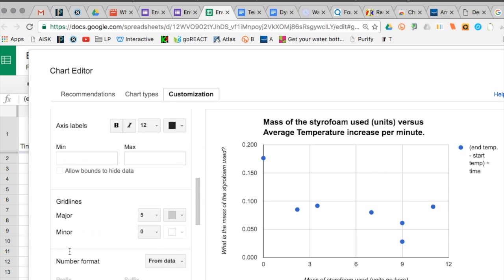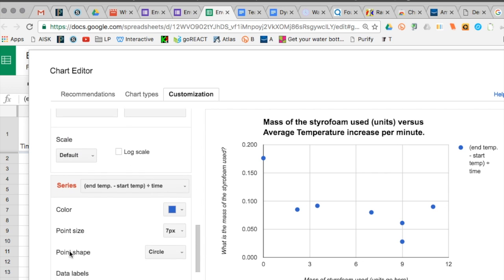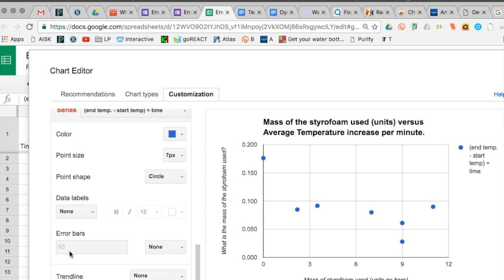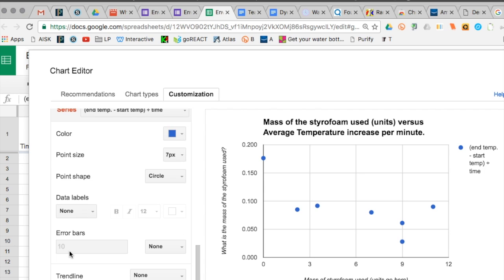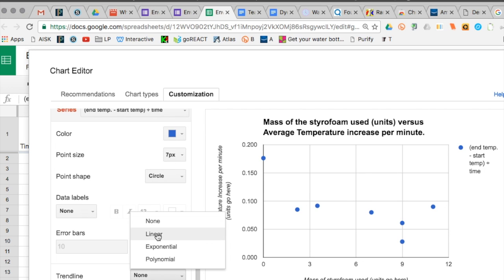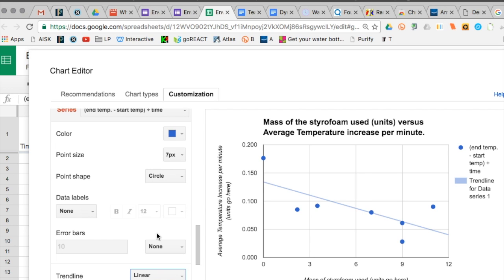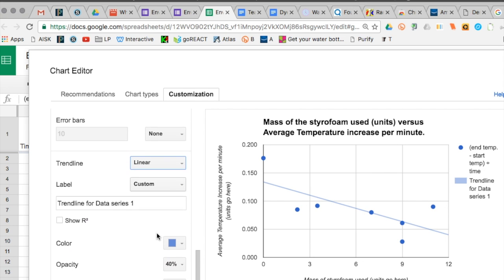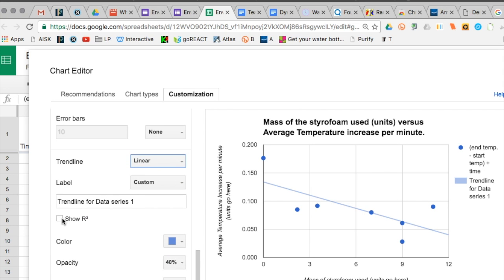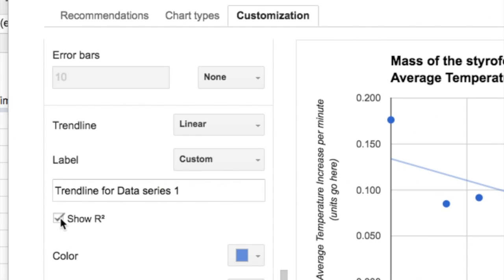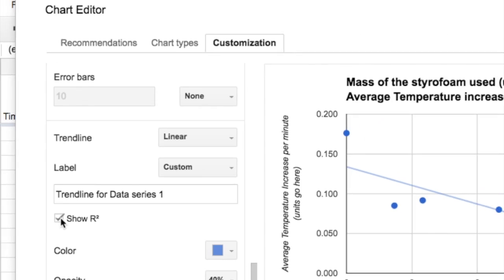Now this is where actual data analysis occurs. We're going to go down to the very bottom. We're going to insert a trend line. A trend line helps us figure out whether there is a pattern here, whether we have a real correlation.